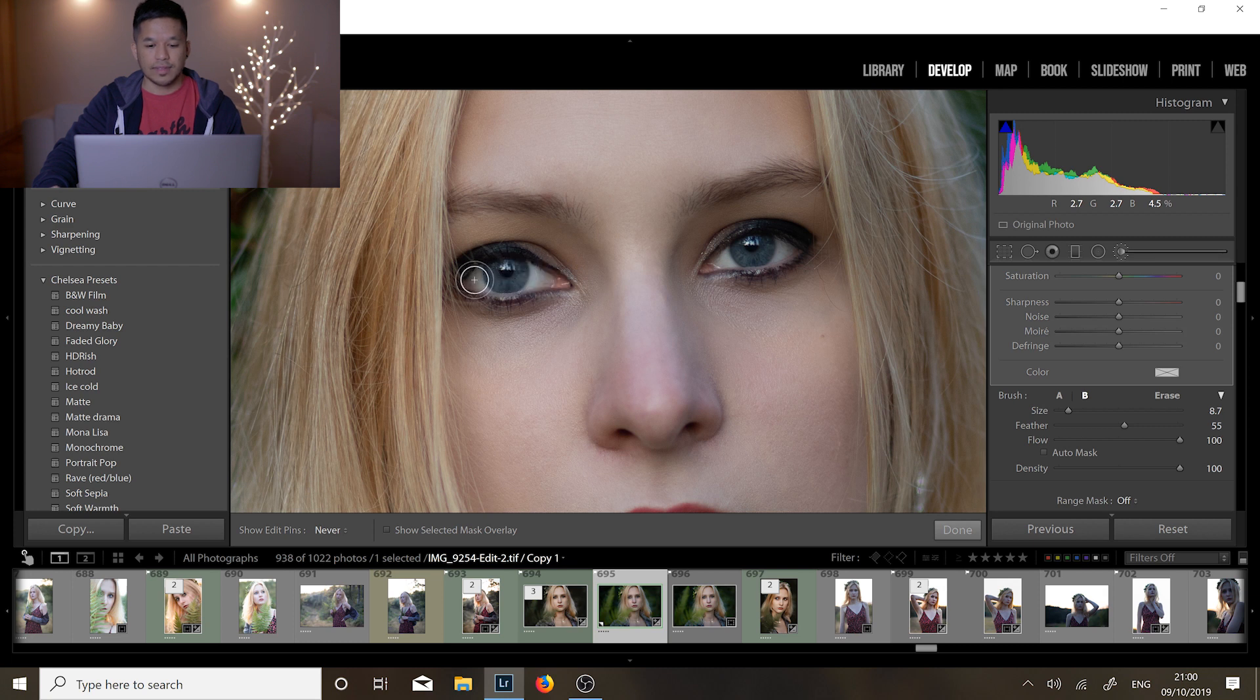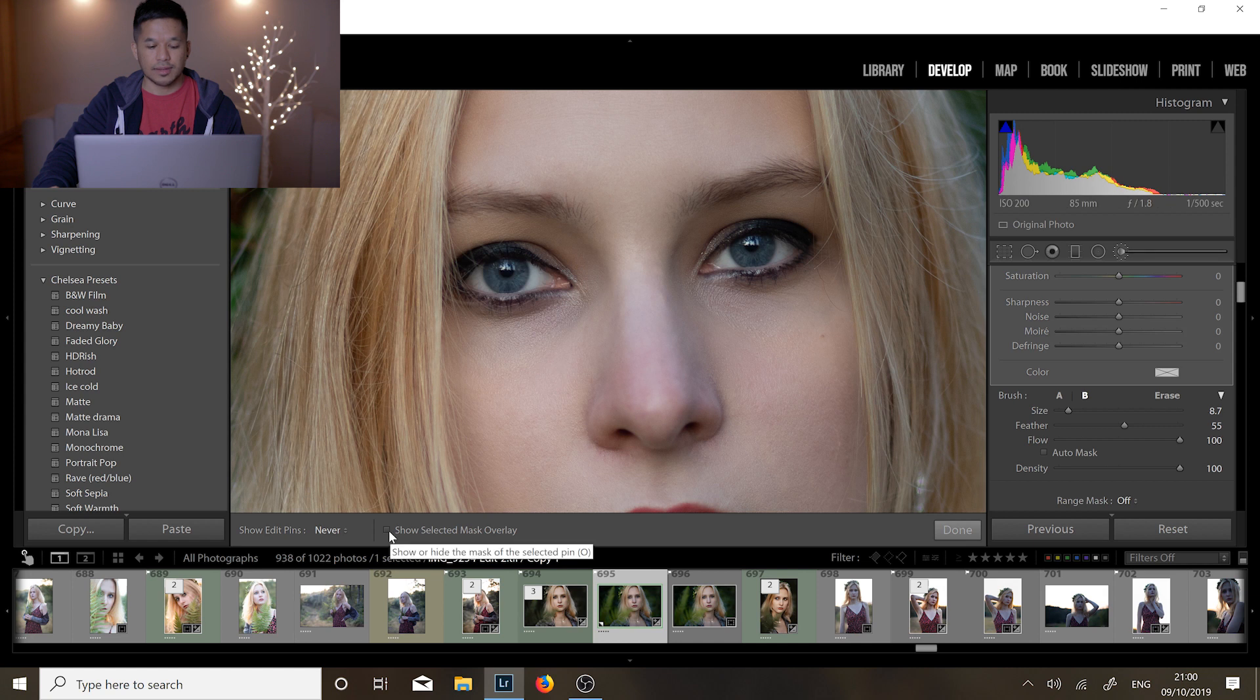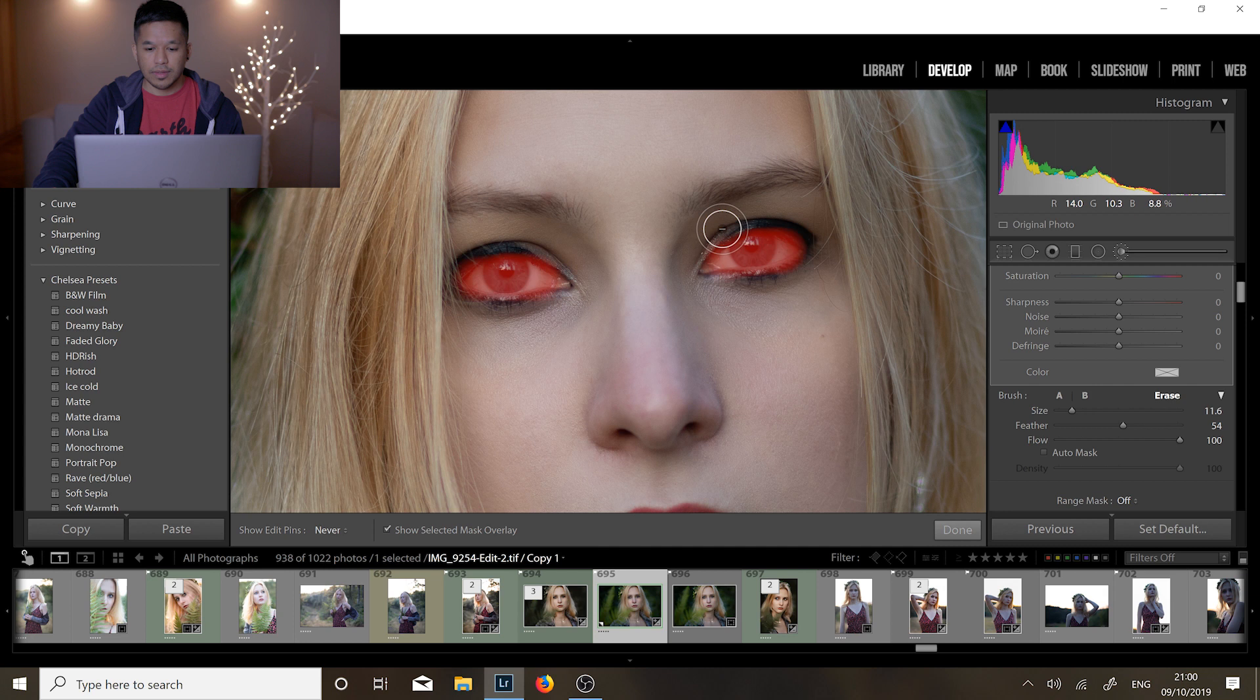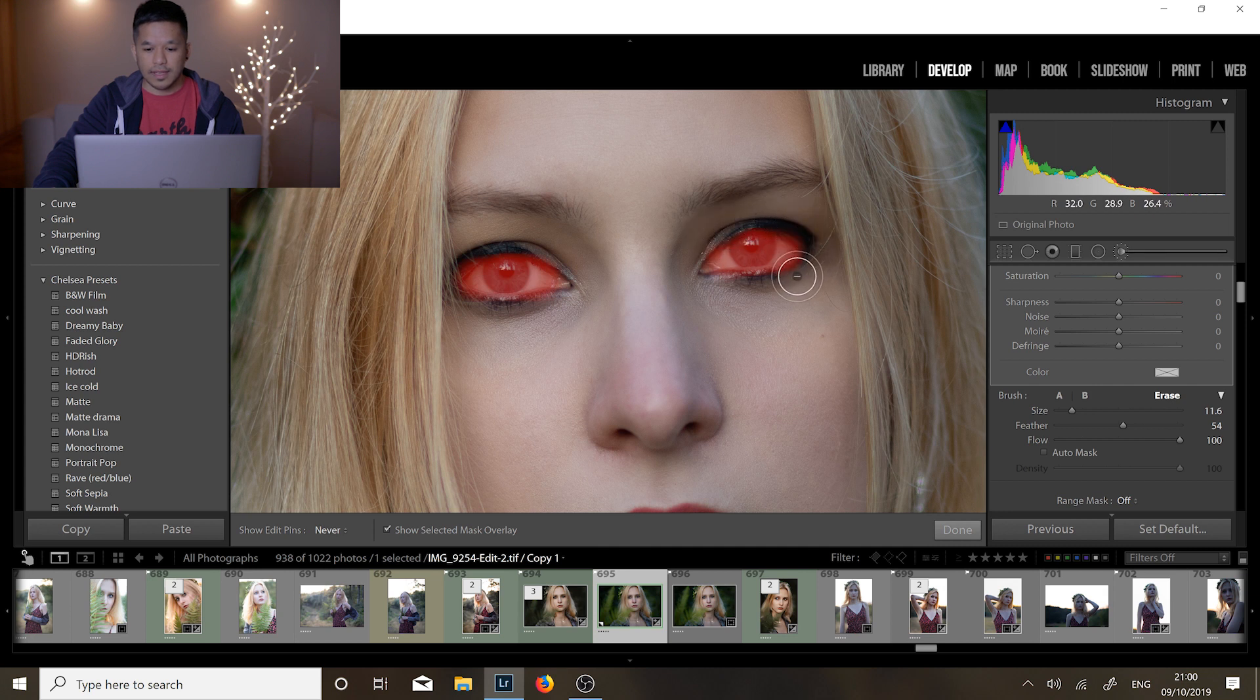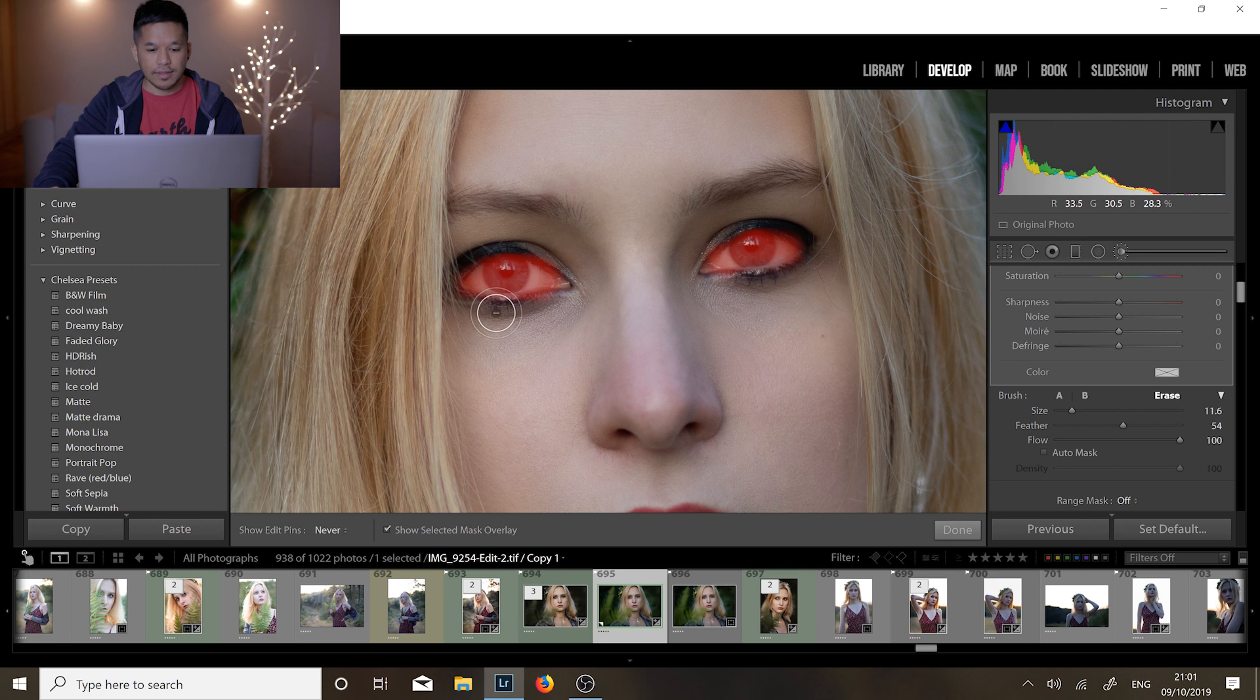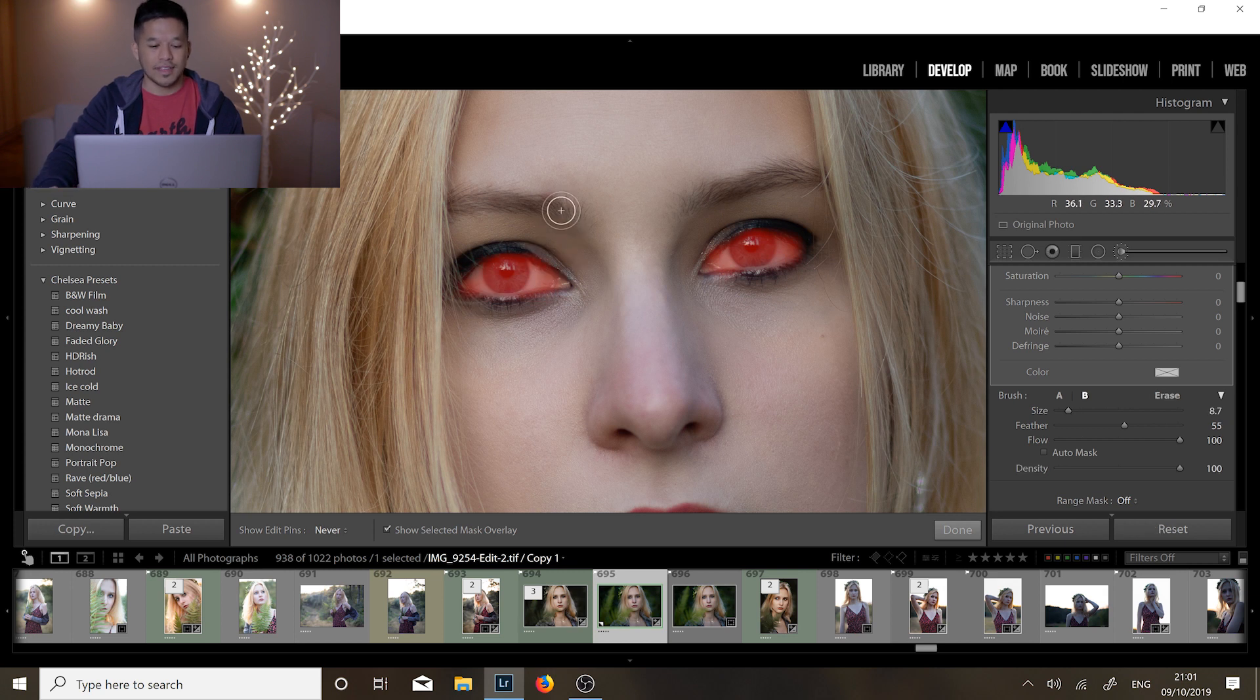Now if you want to see what you've highlighted just click here show selected mask overlay and that's what we've highlighted. Now we have it on plus. If you hold the alt key you can make some adjustments and just make sure that the tops of the eyes are not selected and around the eyes as well just to make it a little bit more accurate. And there you go, that's the part that we have highlighted.